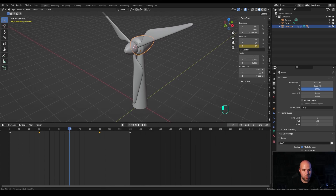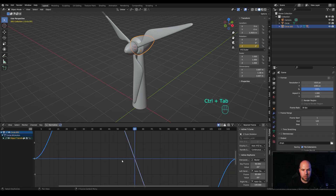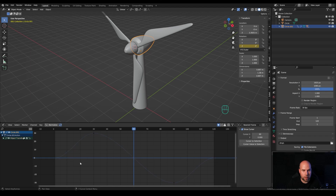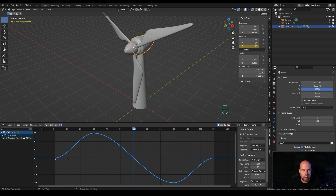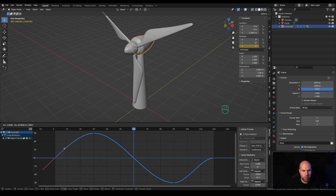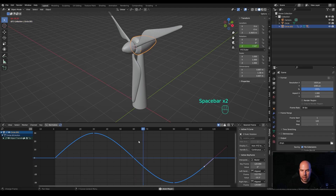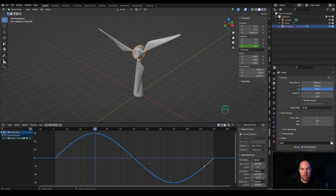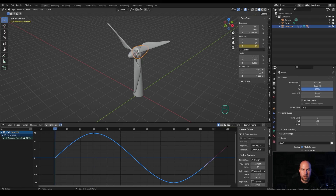Expand the timeline and press Ctrl+Tab to switch to the Graph Editor. Press A to select all keyframes and use numpad period to zoom in on the animation. The issue is the animation accelerates and then decelerates at the ends. Select the first keyframe handle and adjust it so it goes along the graph at the correct angle — do the same for the last keyframe. Now the propeller transitions fluently from the last frame back to frame 1, creating a seamless loop.